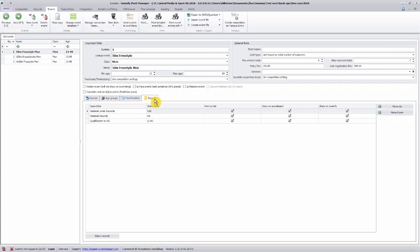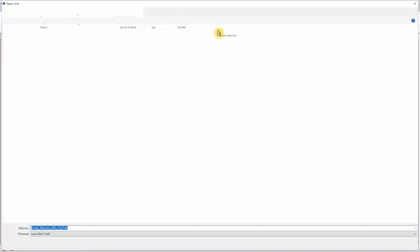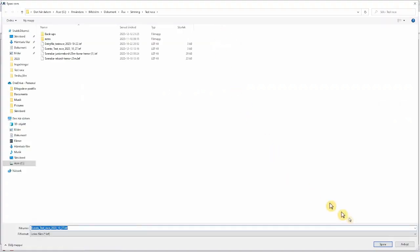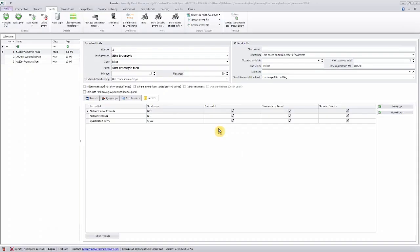When all this information is set, it is time to create an event file. That is done here. You can choose between Lenex and Hytek, depending on what country you're in. I will create a Lenex file. I save it. And when this is done, you can distribute it in order for the teams to make the registration of entries.